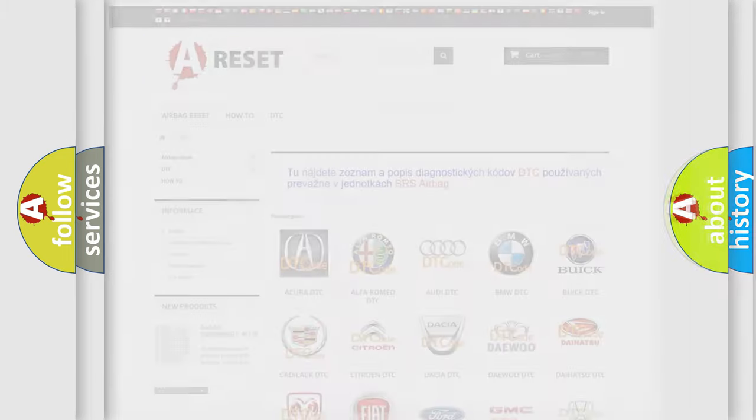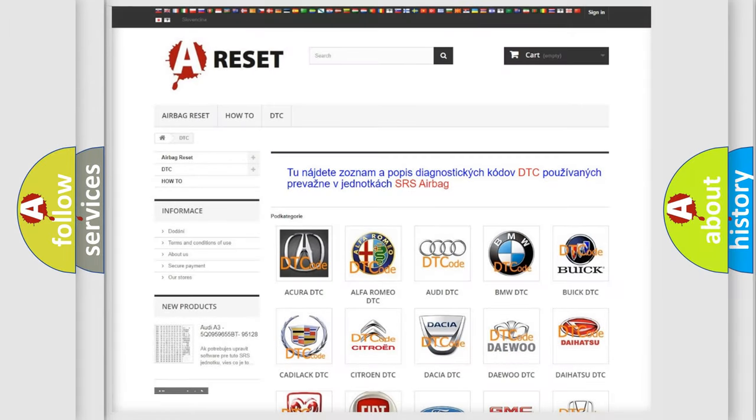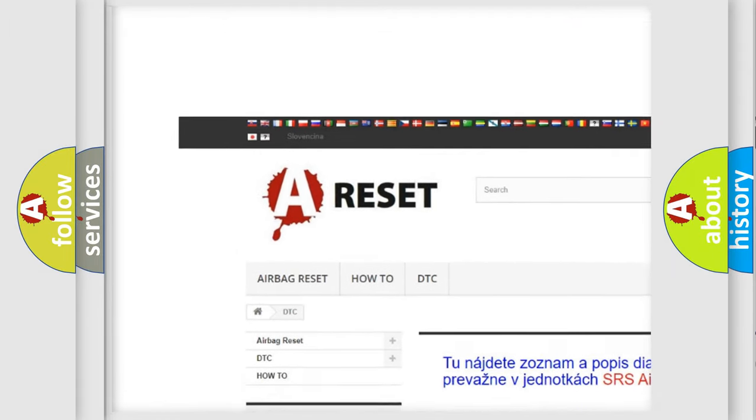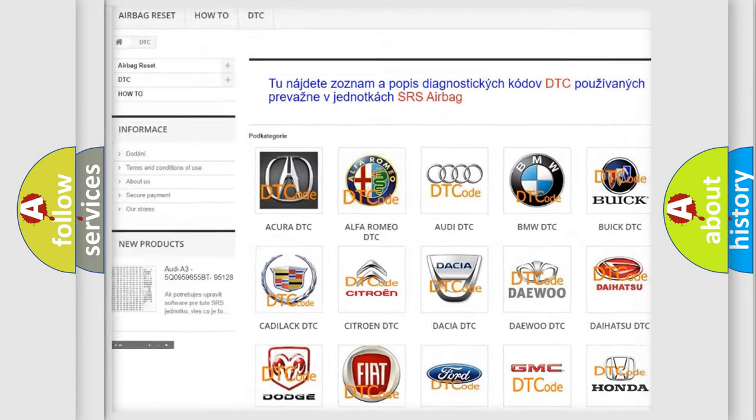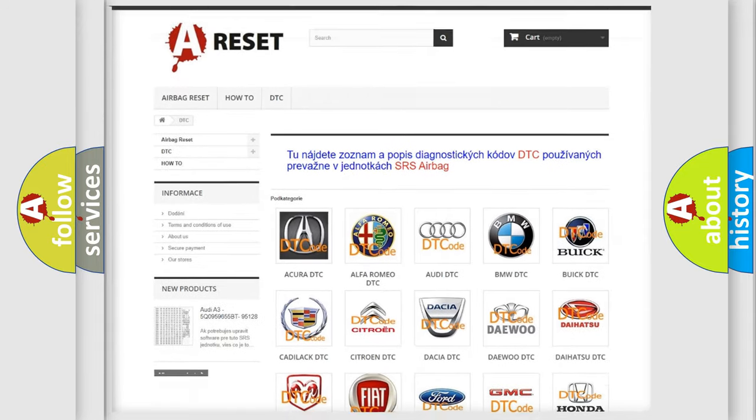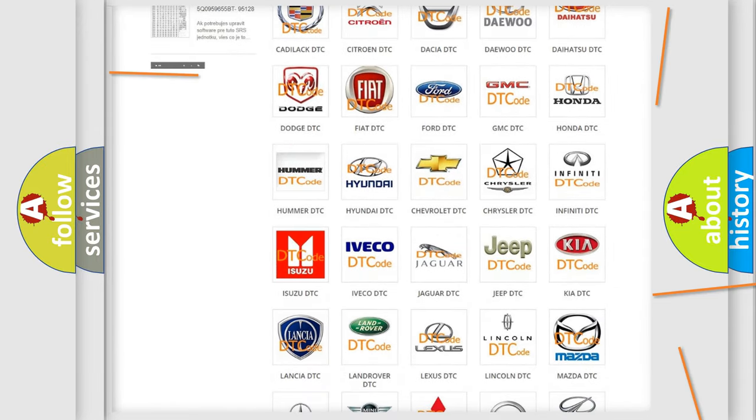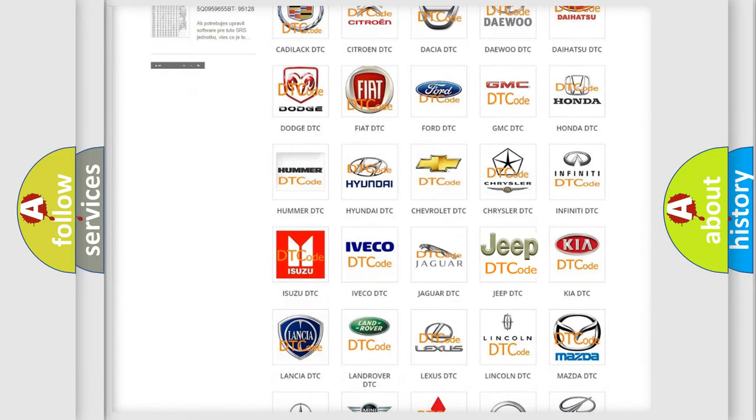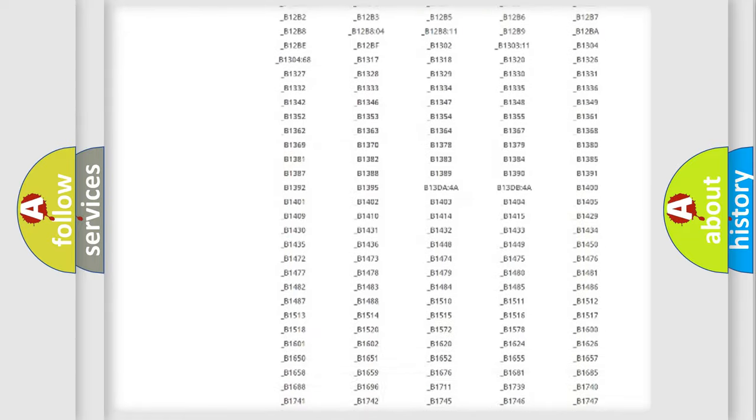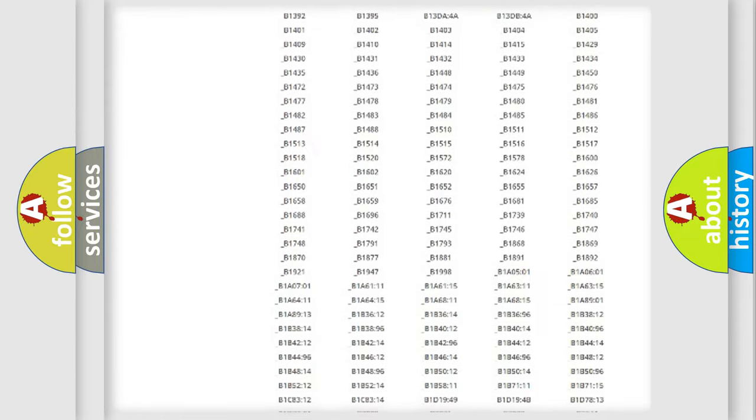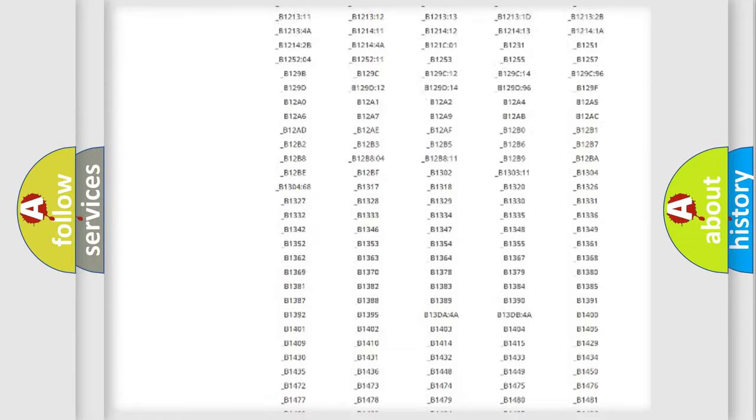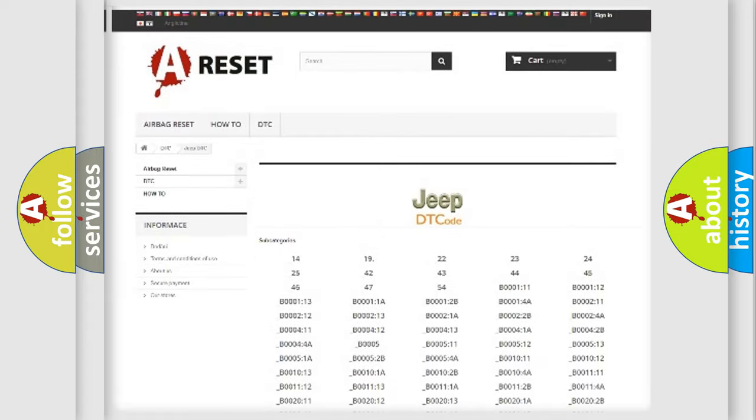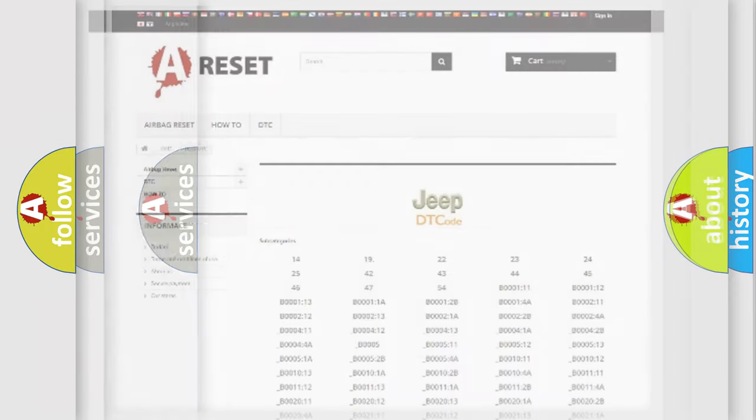Our website airbagreset.sk produces useful videos for you. You do not have to go through the OBD2 protocol anymore to know how to troubleshoot any car breakdown. You will find all the diagnostic codes that can be diagnosed in Jeep vehicles, and also many other useful things.